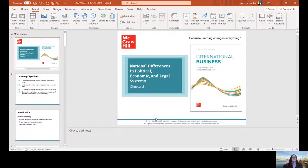Hello and welcome, thanks for tuning in. My name is Dr. Sharon Skimbury and I'm here today to talk about international business. We're working from Charles Hill's text on international business and today we're covering chapter two, which is all about the national differences in the political, economic and legal systems of a nation state.